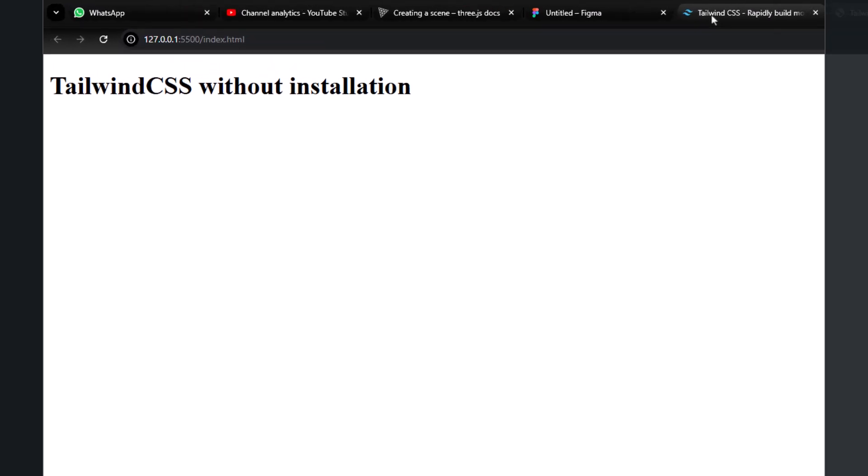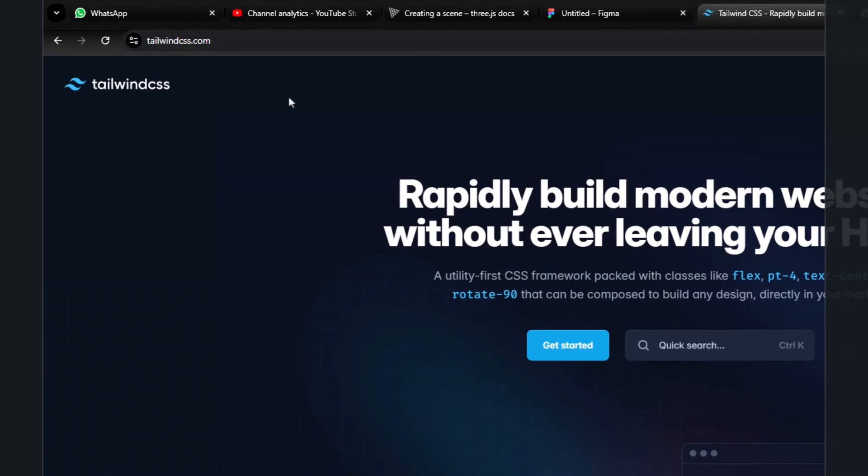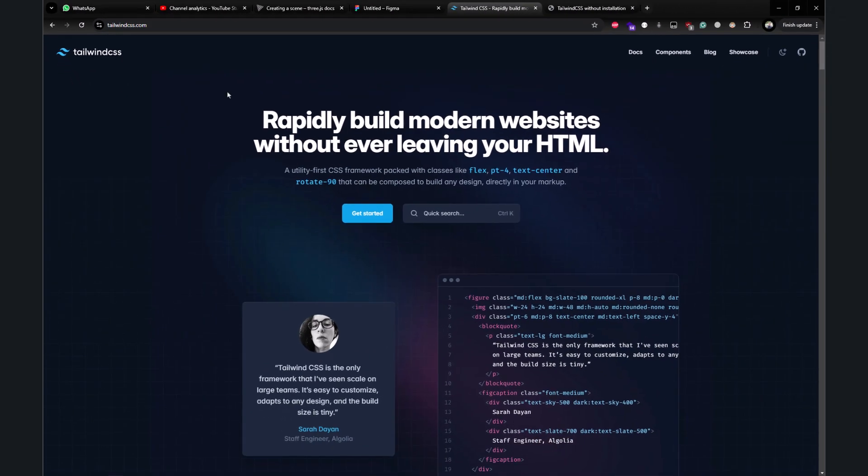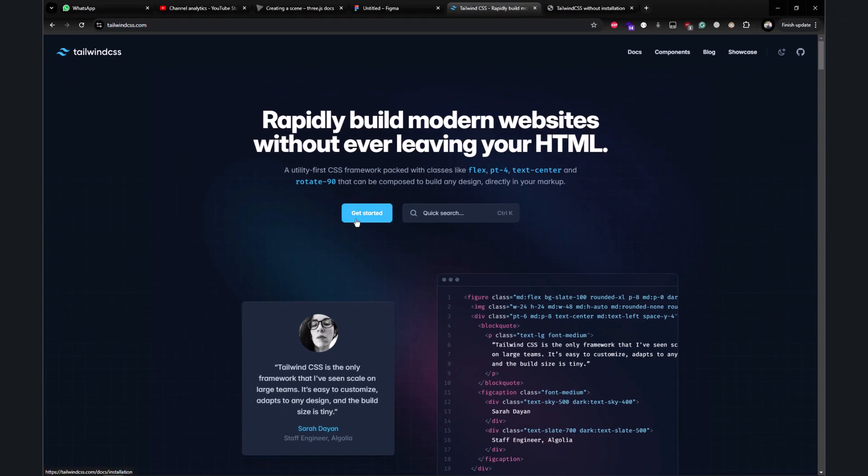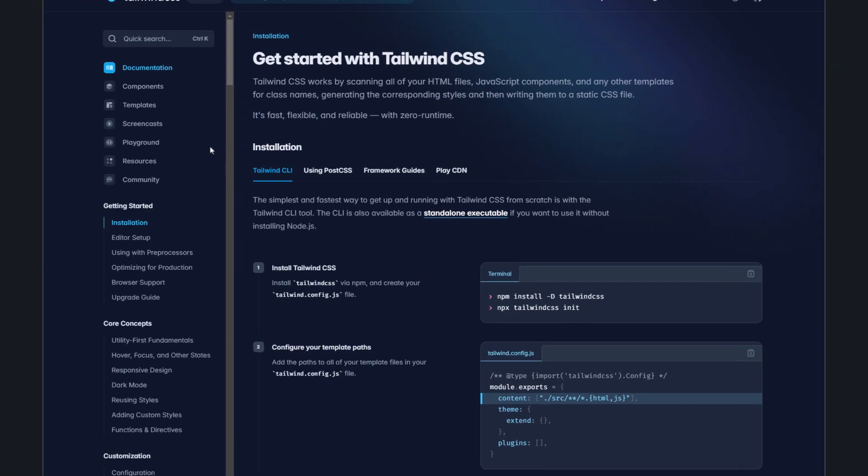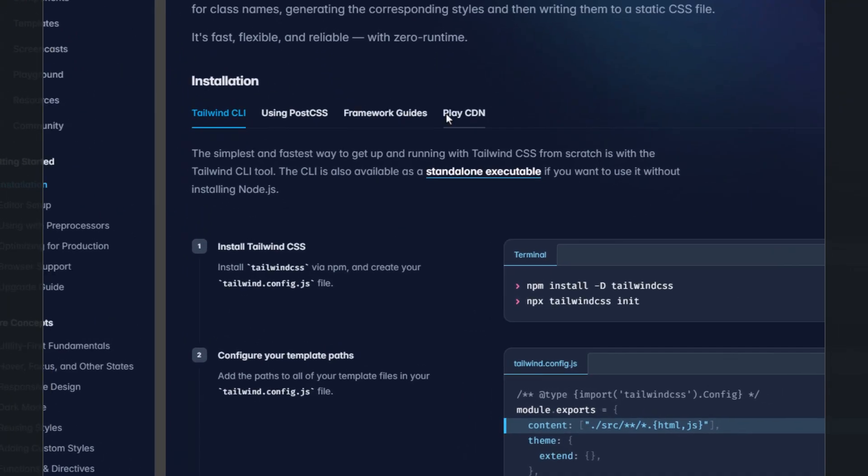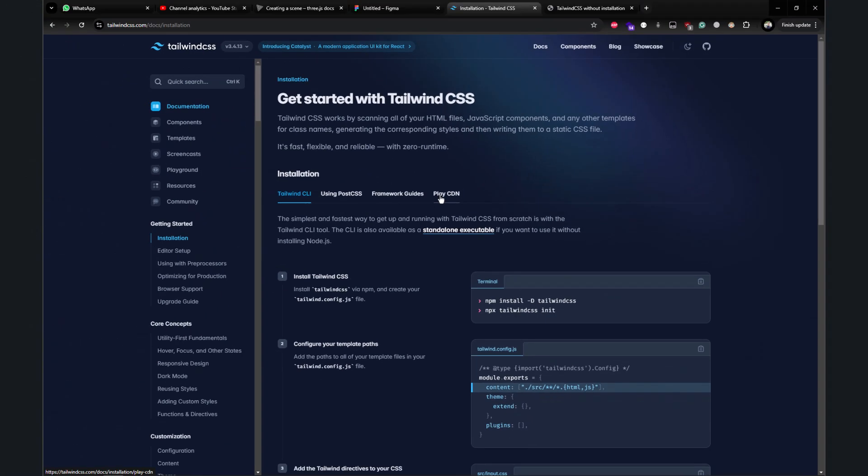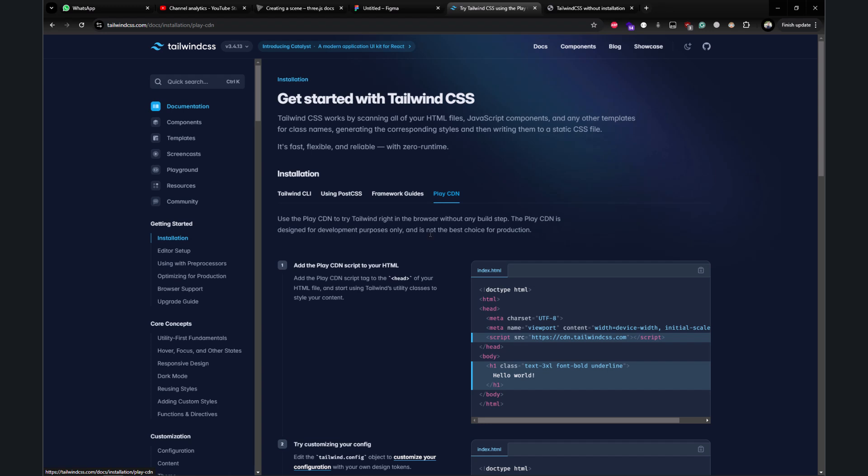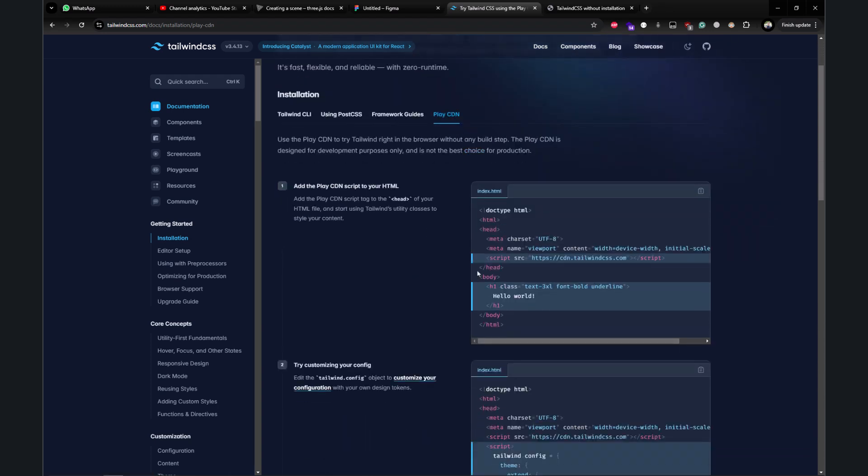Let's go to the documentation. All you have to do is go to tailwindcss.com and press 'Get Started'. Here you'll see 'Play CDN'—click on that and you'll find a script tag. All you have to do is copy that script tag.